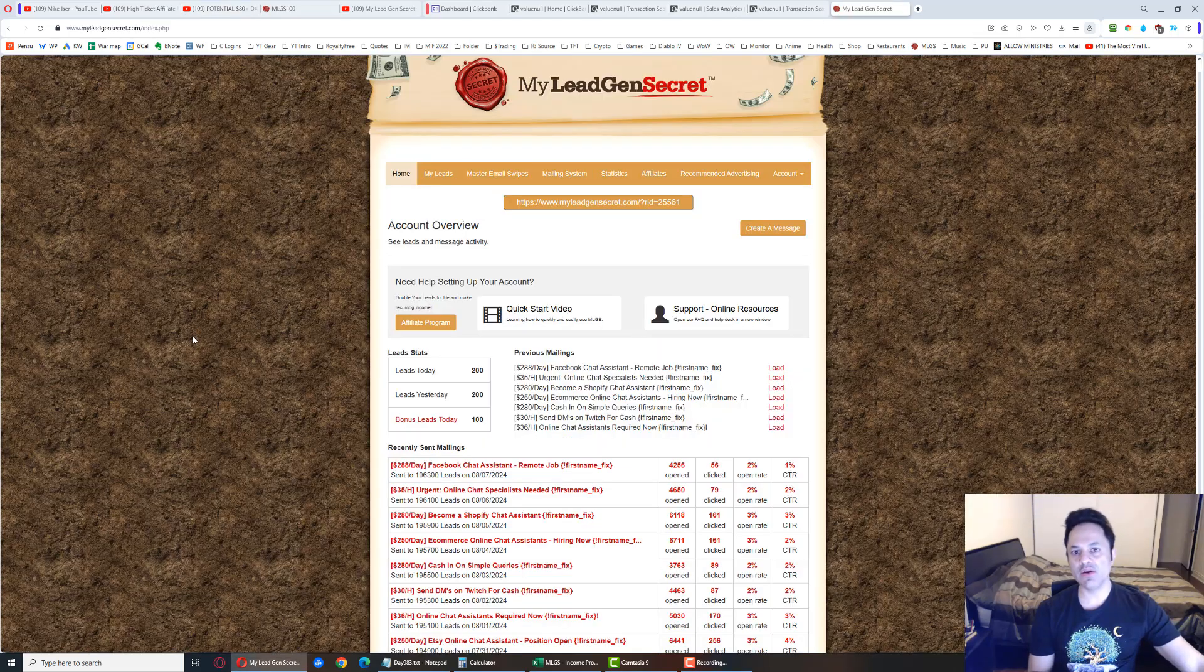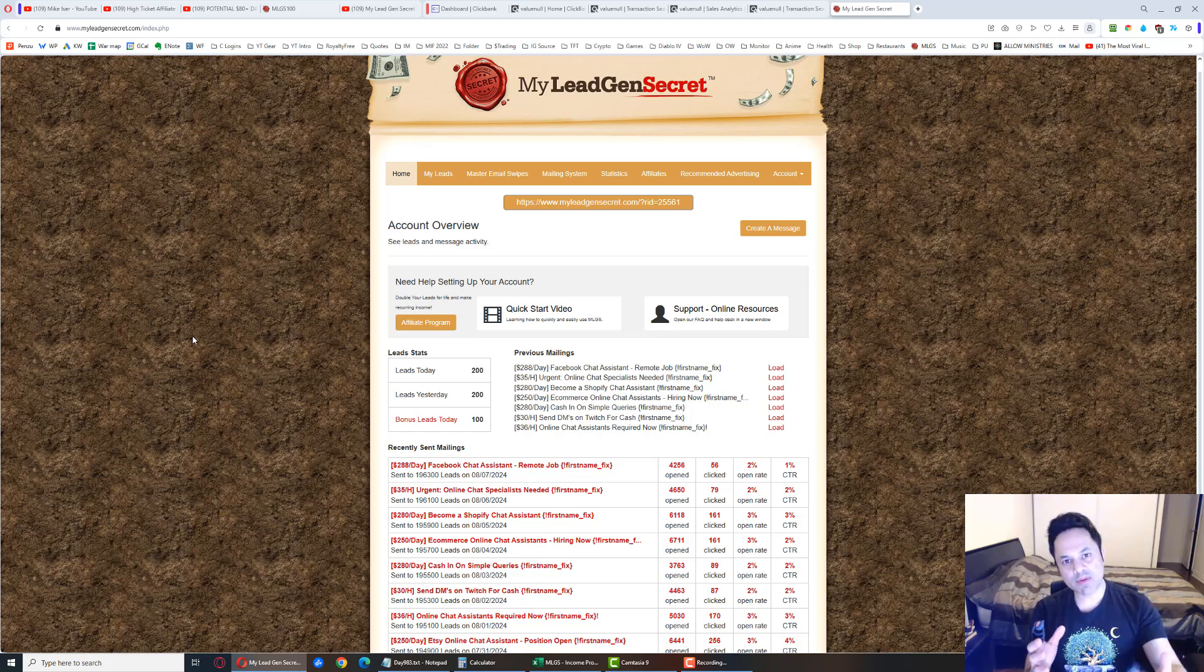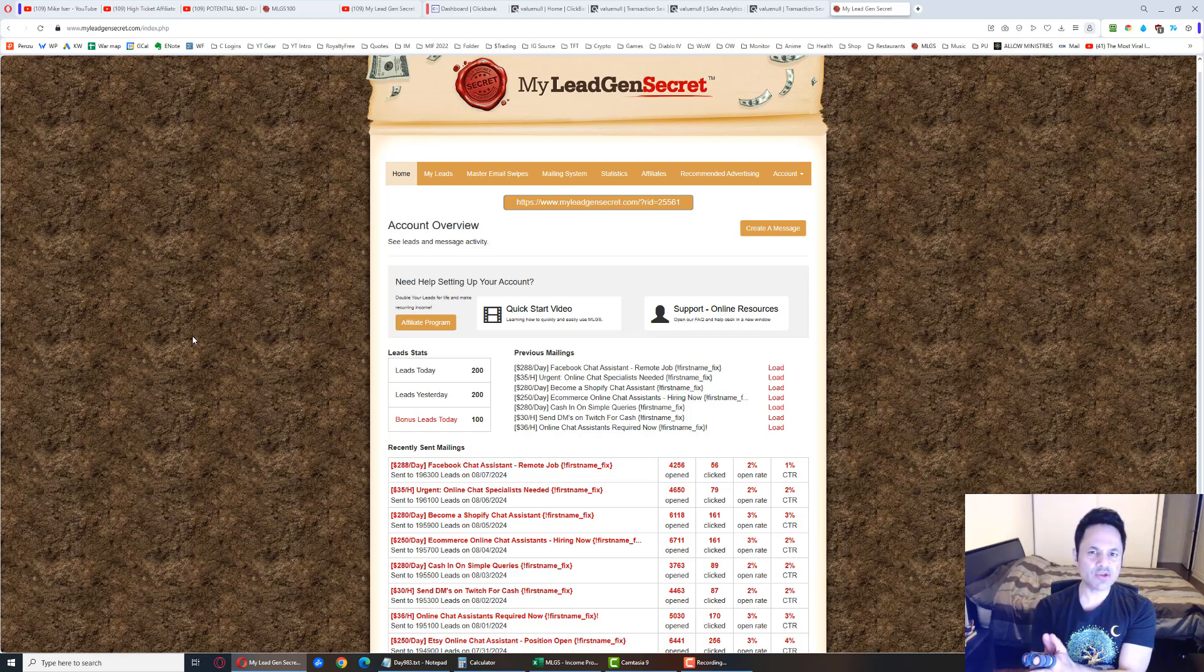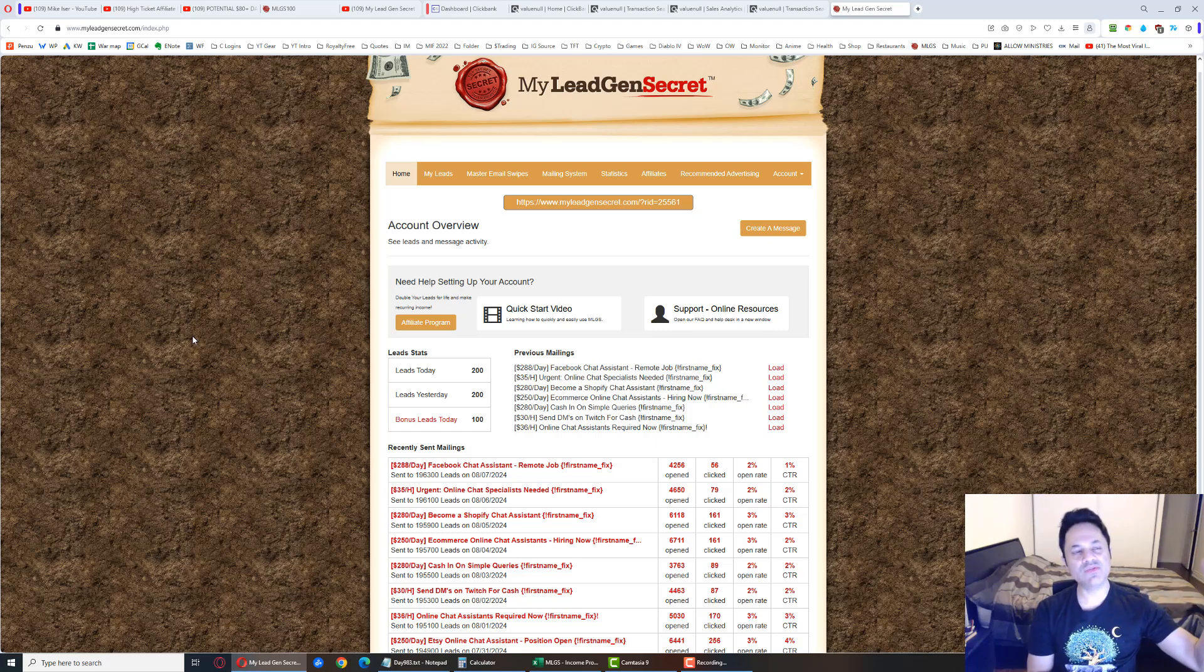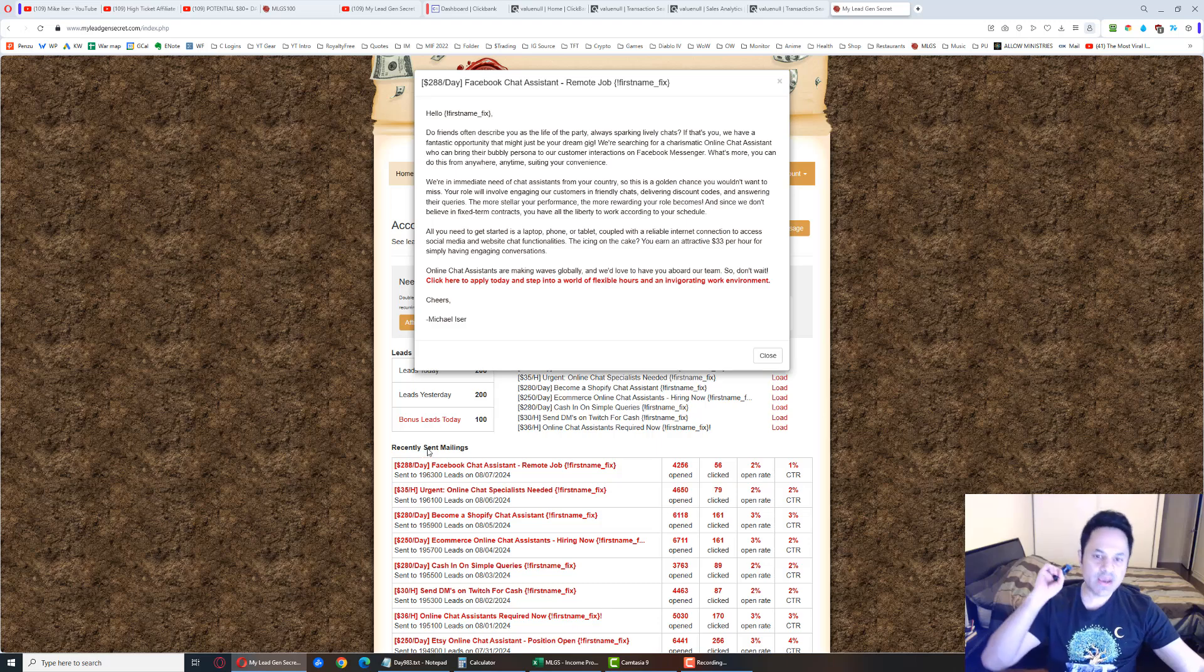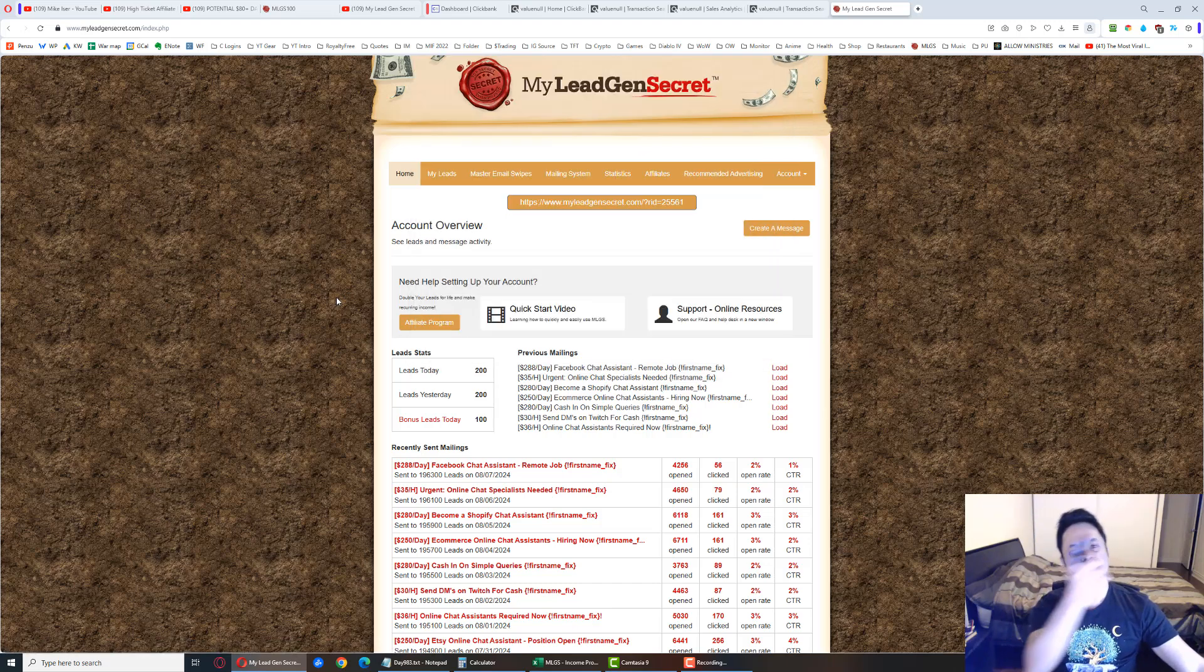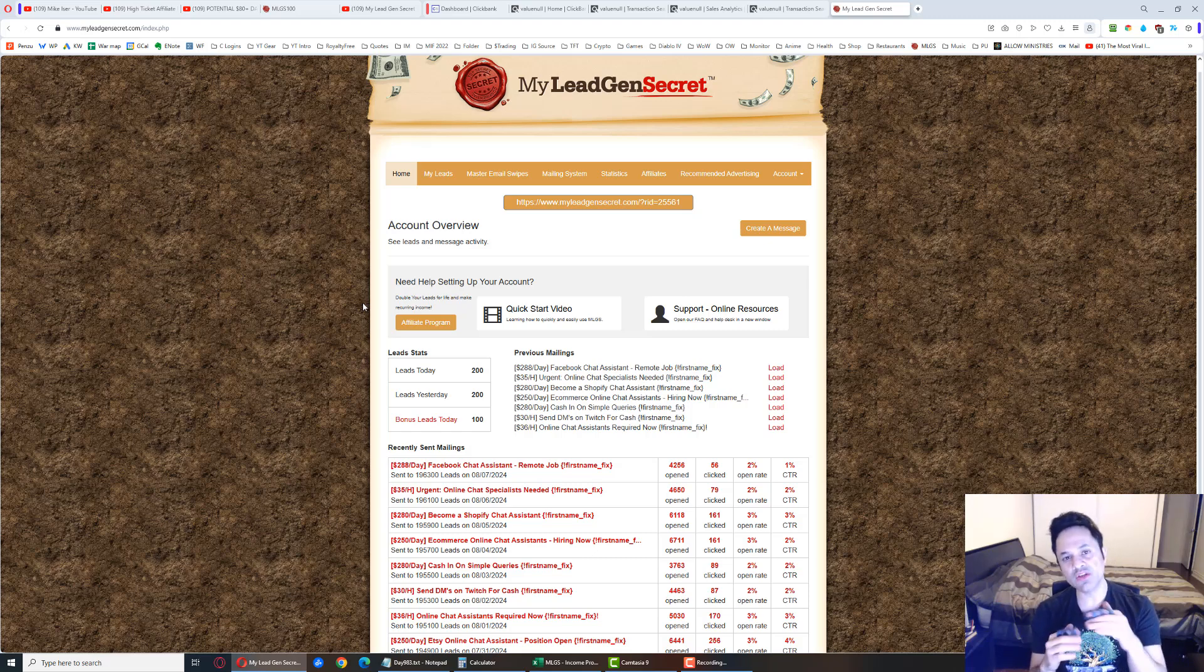We're using this system called My Lead Gen Secret. It's basically a membership site that you can join. When you become a part of it, you're given leads every day - 100 leads a day, which are biz op leads, email addresses of people looking to make money online. The emails are building up in the back office of this system. Then we head over to ClickBank, find products to promote to these leads, and grab promotional emails from the vendors. If they decide to purchase, that's where we get the commission.